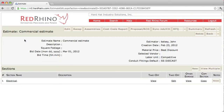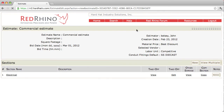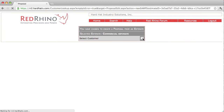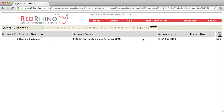Next I'm going to create a proposal. From this page, I click on the proposal/RCO button. When I do, it takes me to a new screen to select a customer. I click on the arrow to select the customer, and it takes me to the customer catalog.